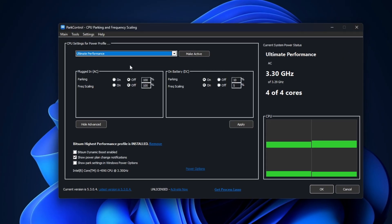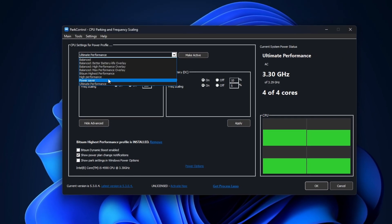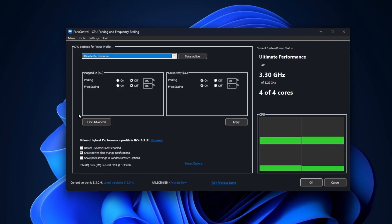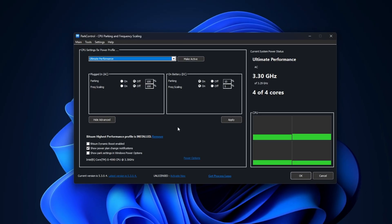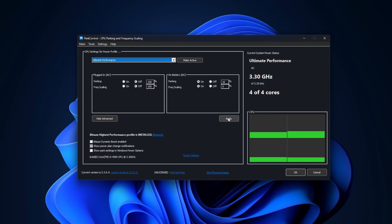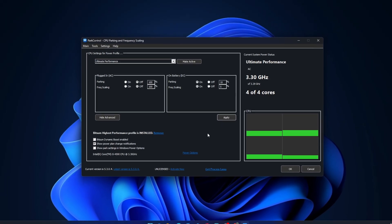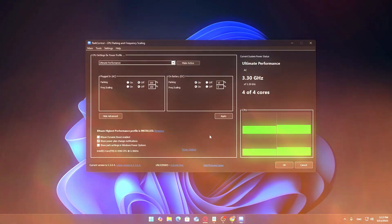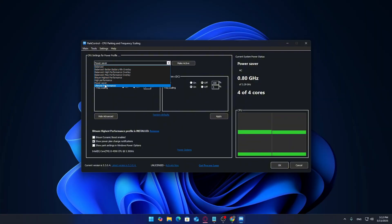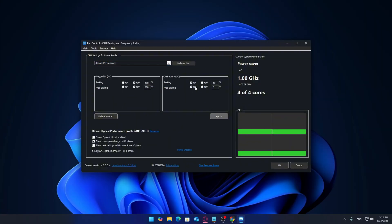If it doesn't show up right away in ParkControl, just restart your PC and open it again. You should now see Ultimate Performance listed in the dropdown menu. Once you do, select Ultimate Performance, click Make Active, and hit Apply.